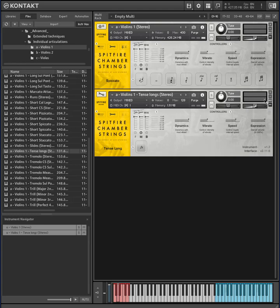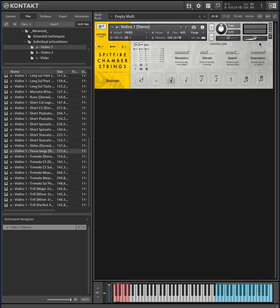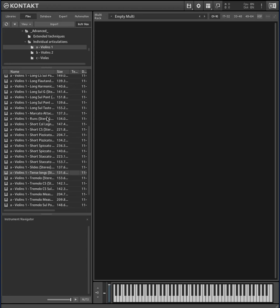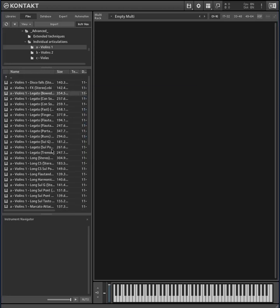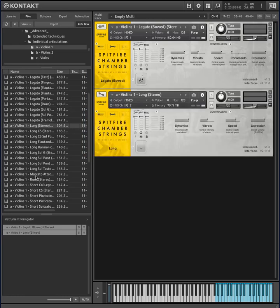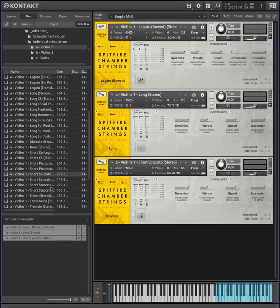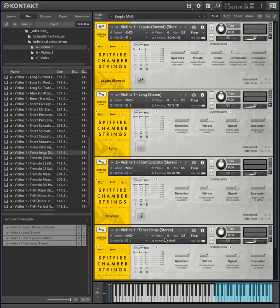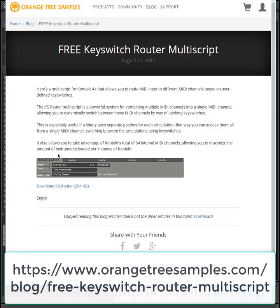I would love to have that tenuto longs articulation in there. So what I do is create my own patch. I simply drag whatever I need in: some longs, maybe a spiccato, and then my tenuto longs. Now they're all on different MIDI channels — channel 1, 2, 3, and 4 respectively. What I need now is a Kontakt multiscript.